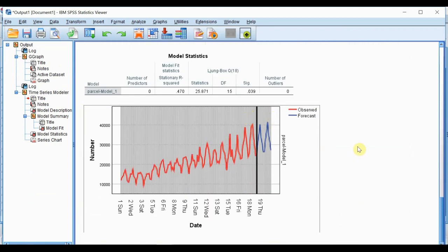Taking a quick look at the output, we see the red line corresponding to historic parcel delivery counts and the blue line corresponding to the forecast values for the two weeks ahead.